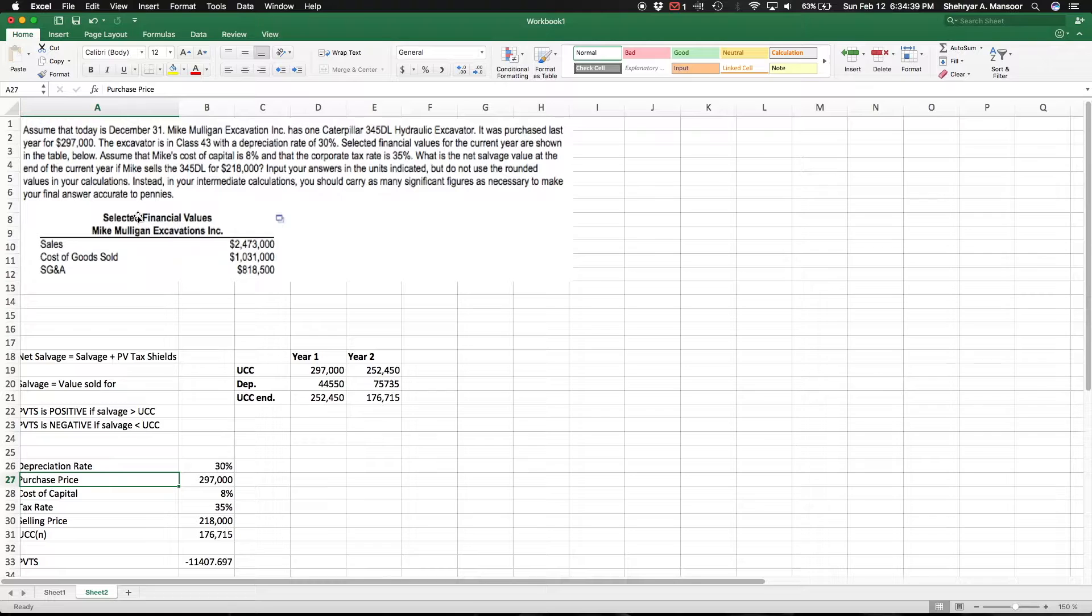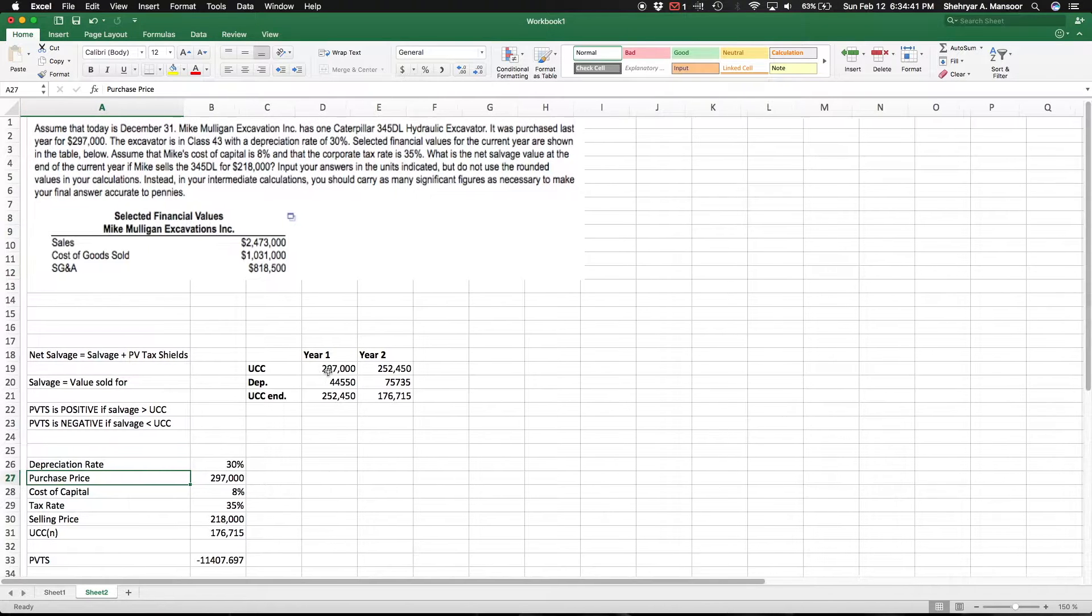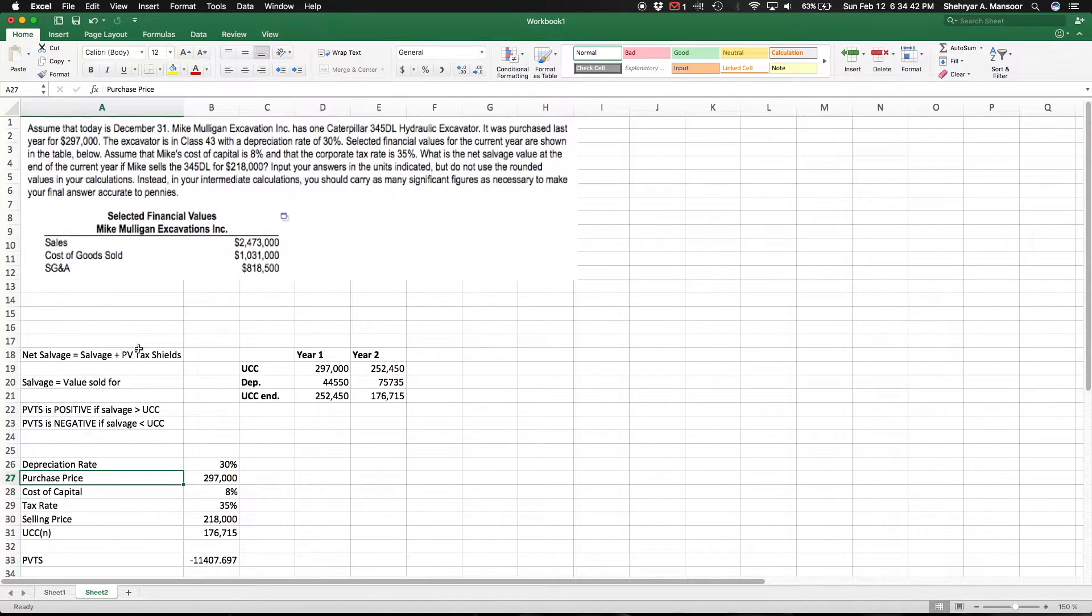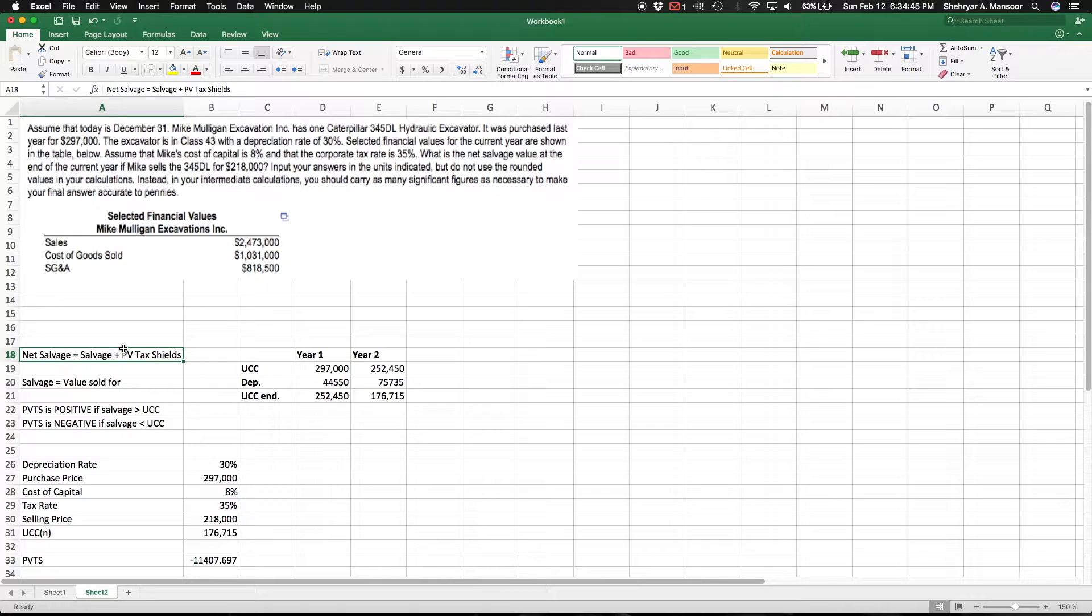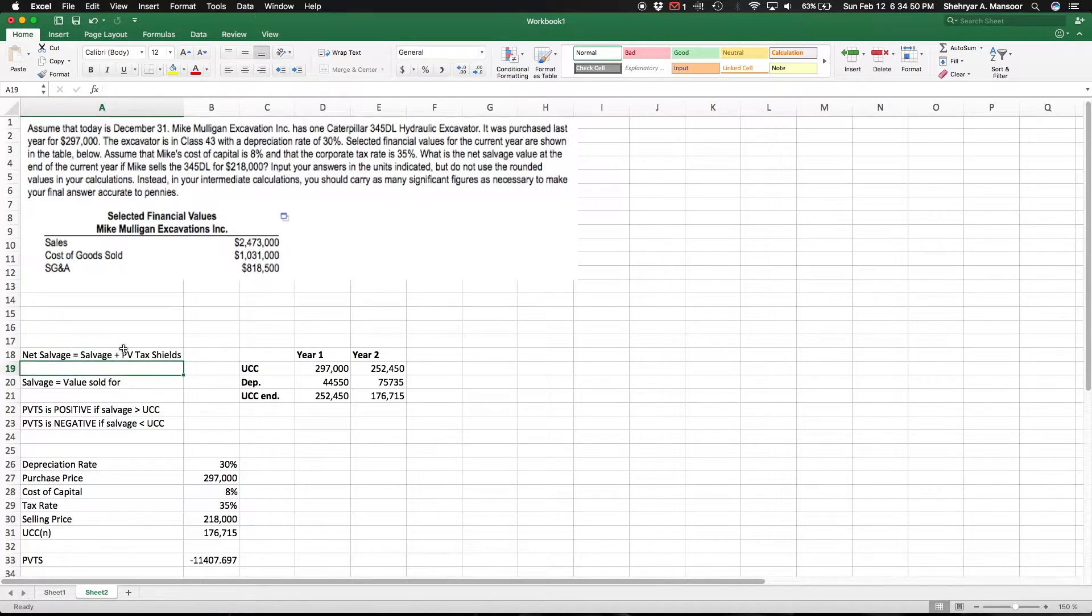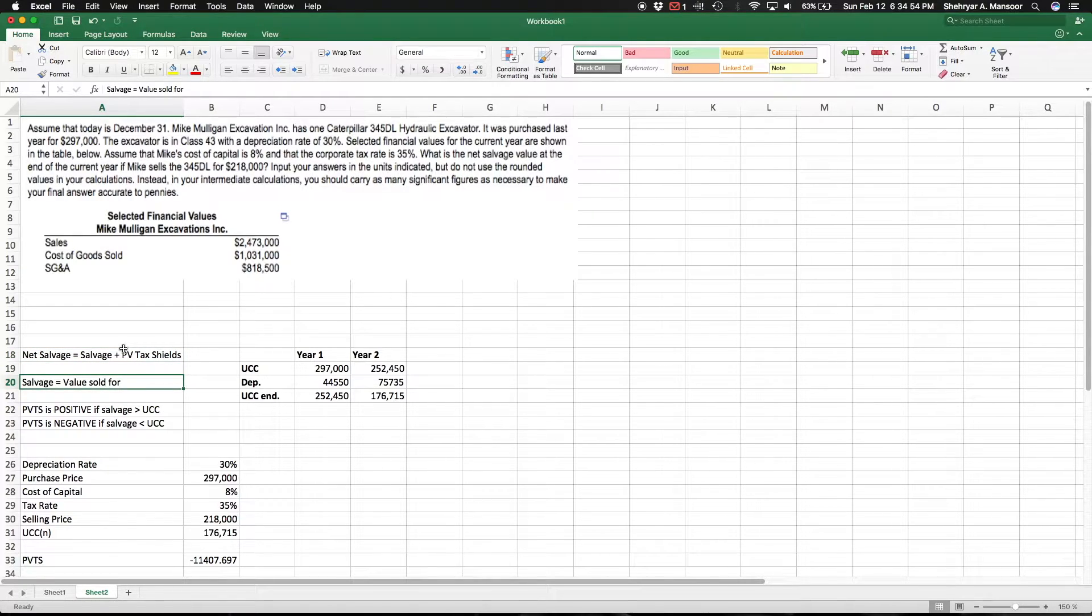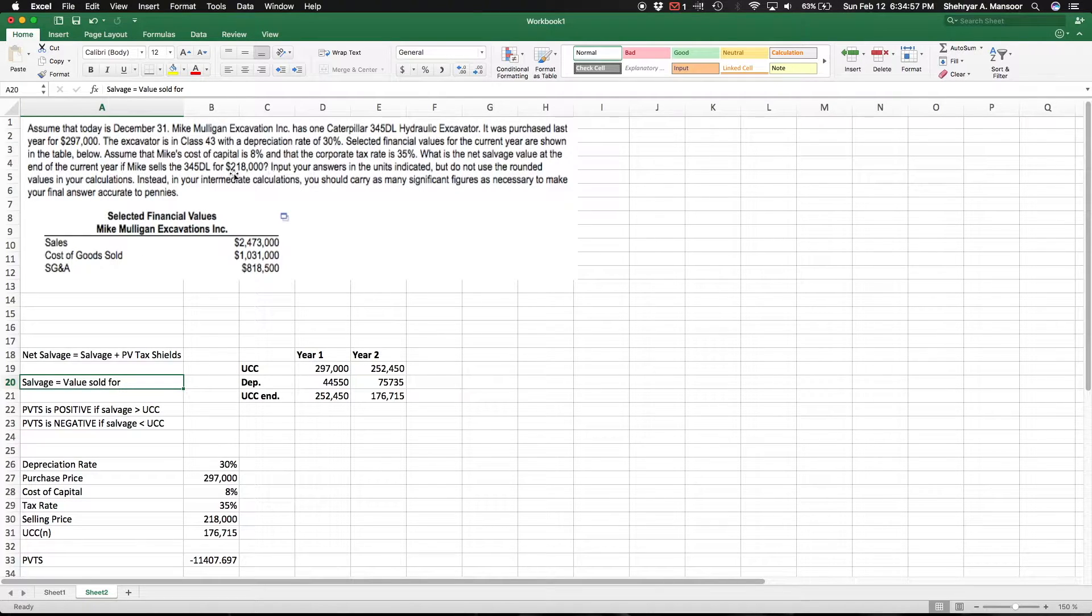Just quickly going over some of the more basic formulas. The net salvage value is basically the salvage value plus the present value of the tax shields. So just a quick review, salvage is basically the value you sort of sell for. In this case our salvage value would actually be $218,000 because that's what you sell your equipment for.